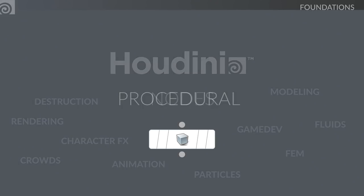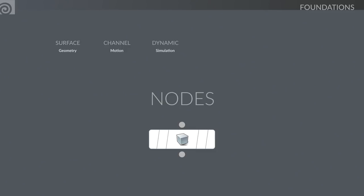These nodes come in a bunch of different flavors. Because we use them for modeling, dynamics, and so on, specific nodes exist for each area: surface nodes define geometry, channel nodes define motion, dynamic nodes for simulation, VEX nodes for shader building, compositing for images, and render outputs.